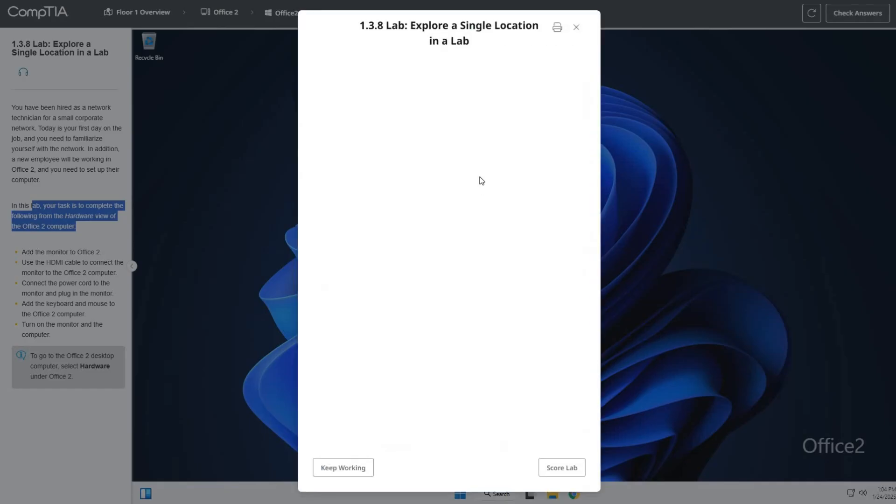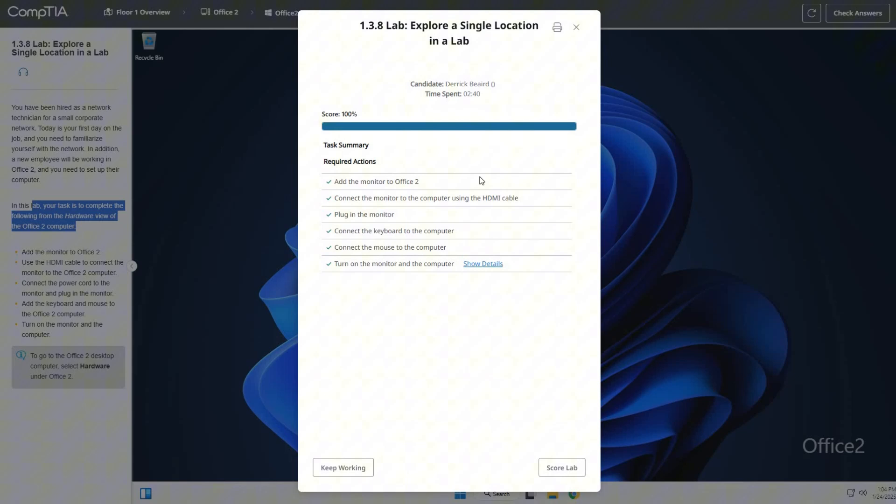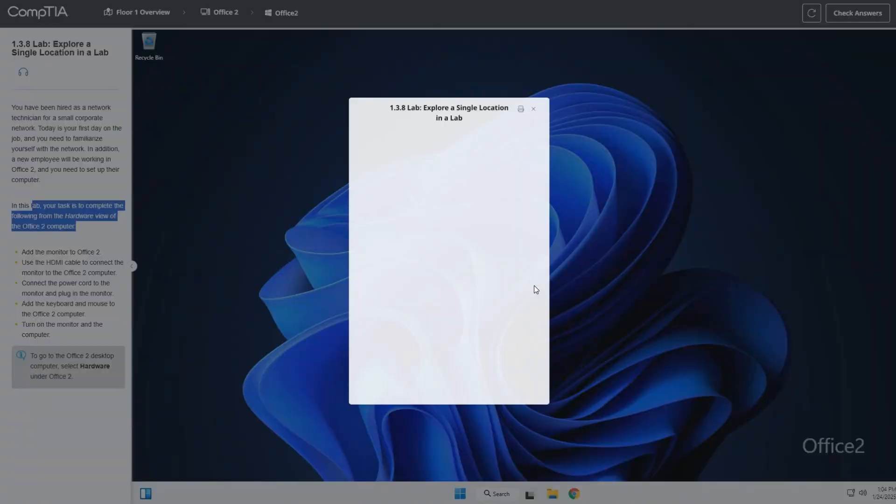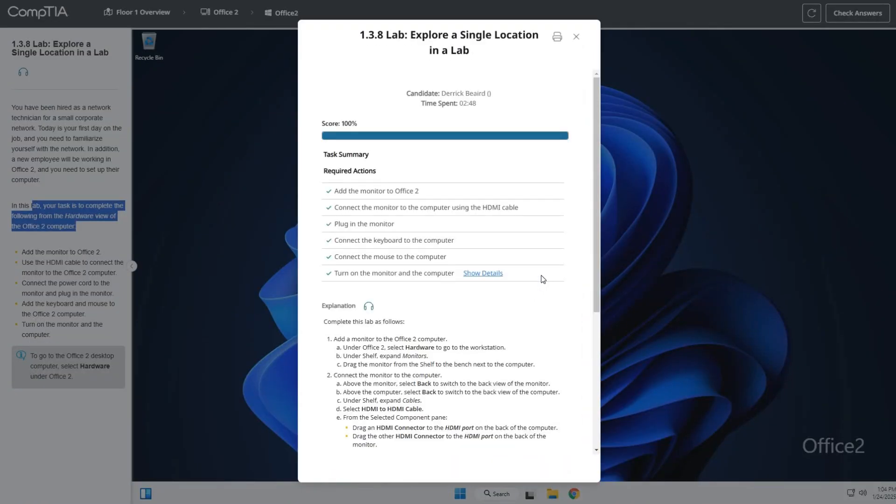100%! I'll hit score that lab. We're good to go with TestOut's lab 1.3.8, exploring a single location in a lab. Done, moving on to the next lab.